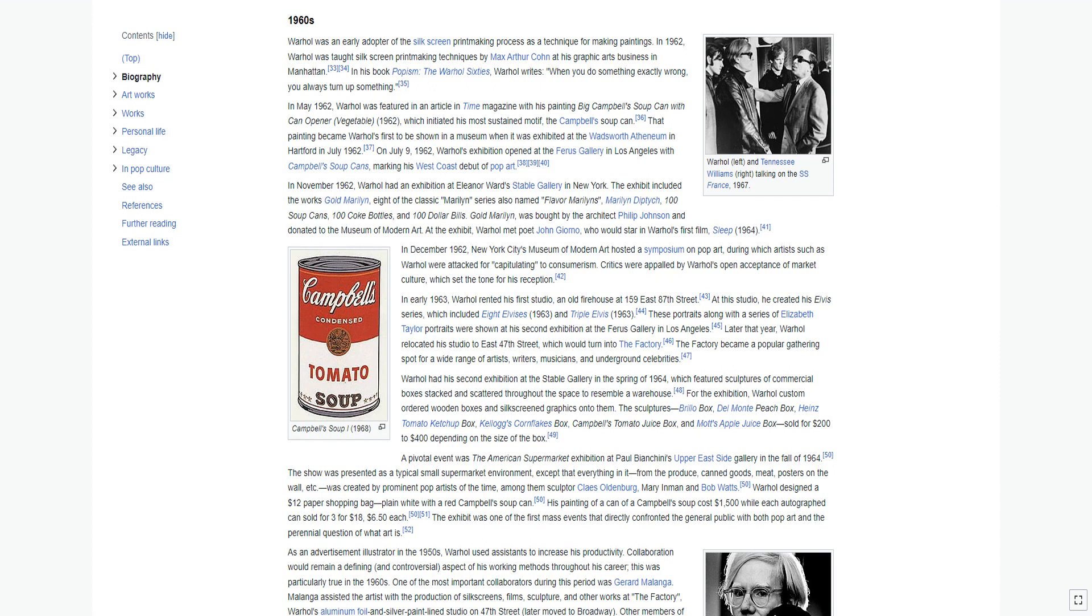In December 1962, New York City's Museum of Modern Art hosted a symposium on pop art, during which artists such as Warhol were attacked for capitulating to consumerism. In early 1963, Warhol rented his first studio, an old firehouse at 159 East 87th Street. At this studio, he created his Elvis series, which included Eight Elvises 1963 and Triple Elvis 1963.